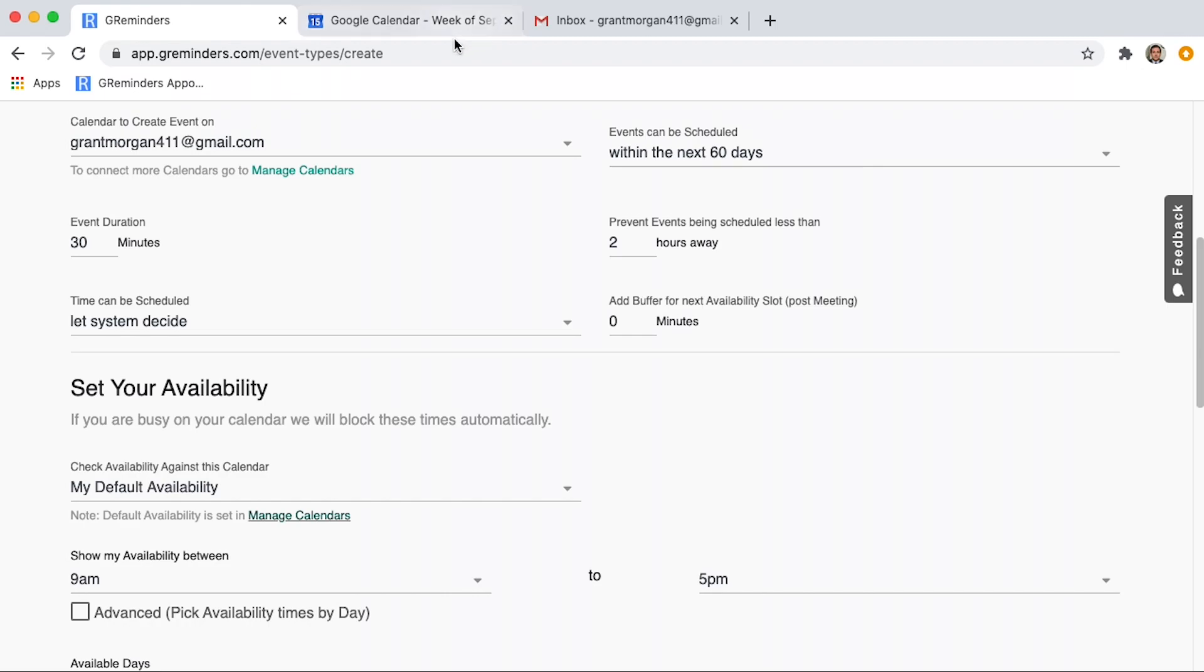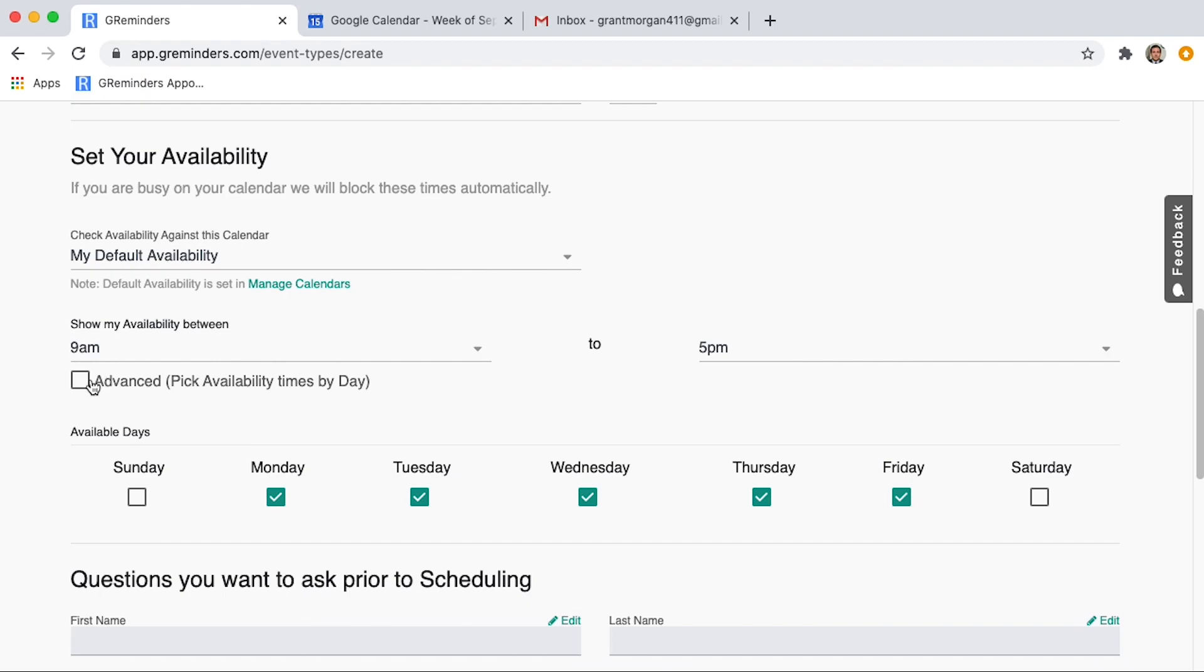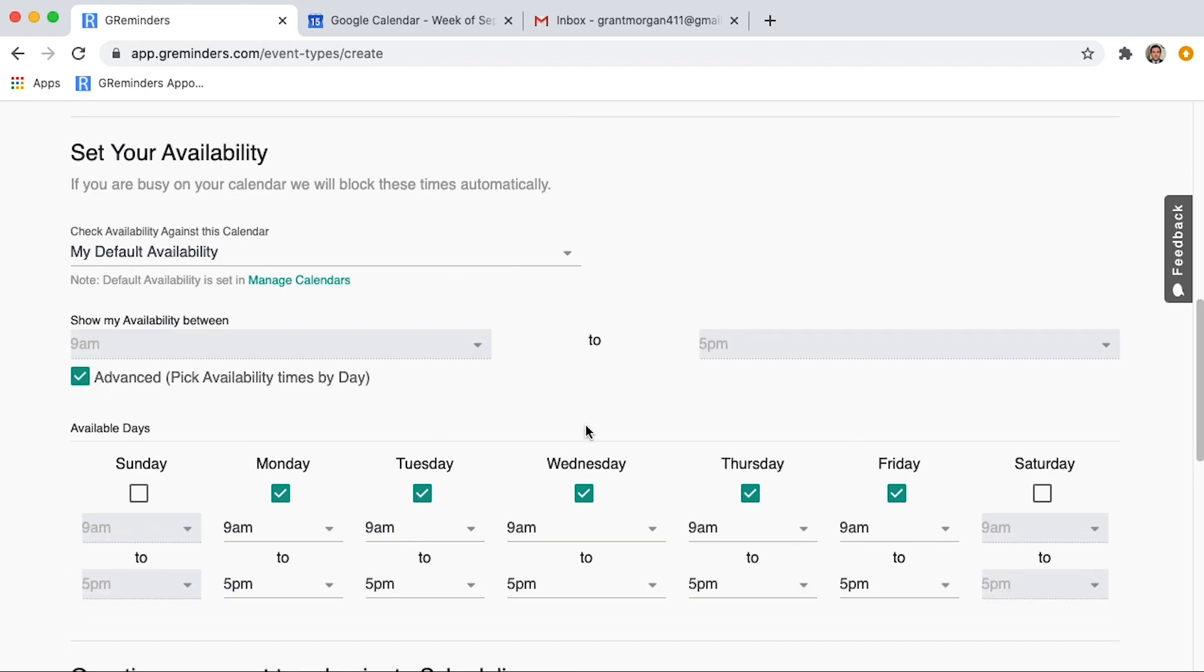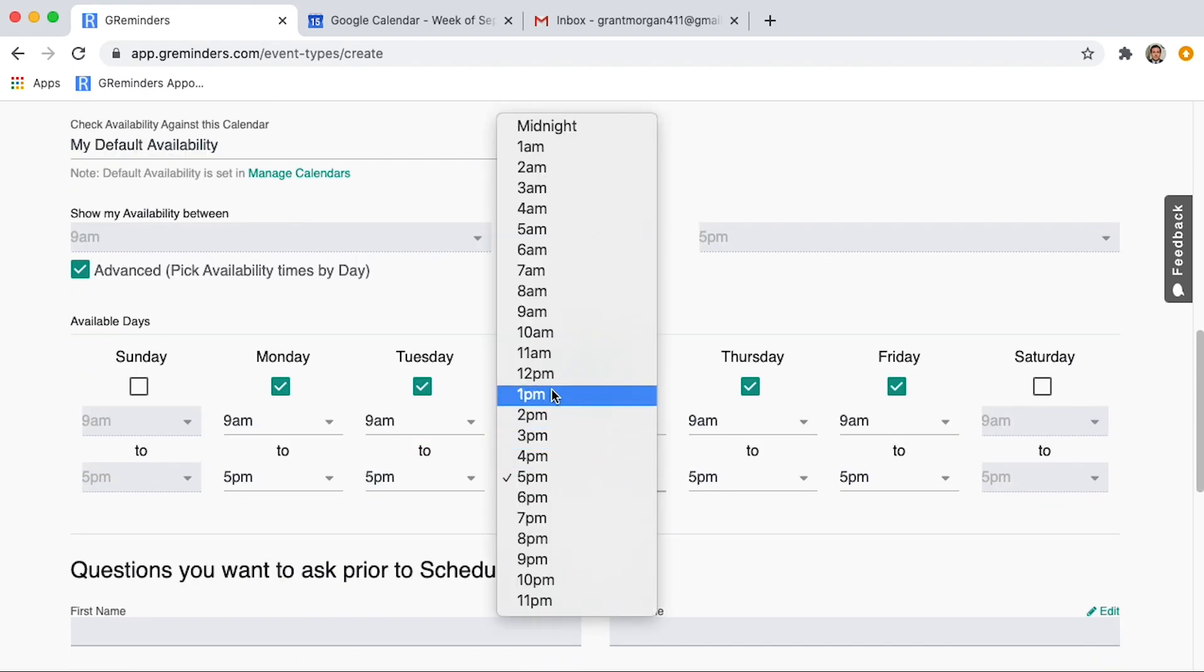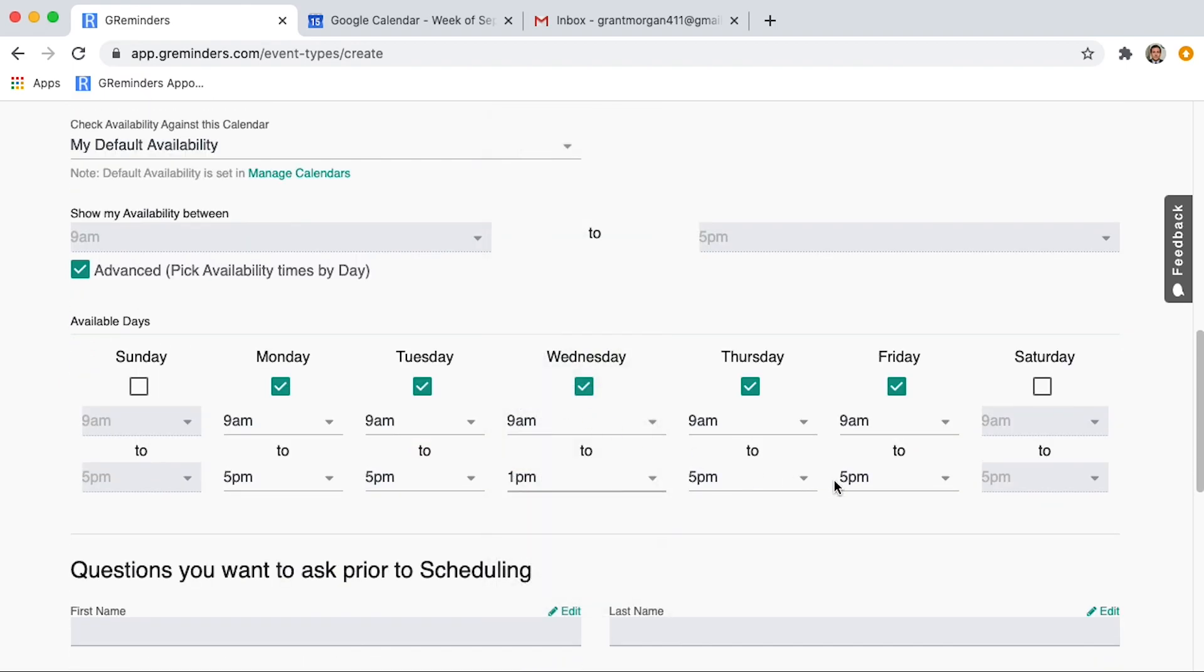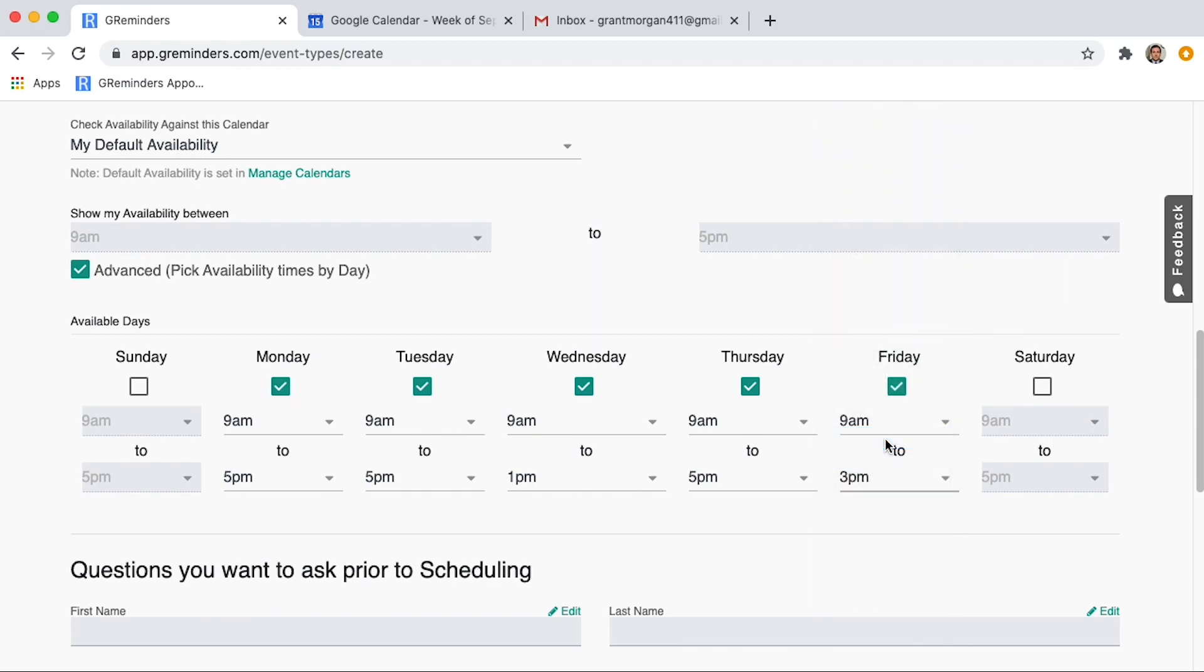You can also set a timeframe and days of the week that you want your clients to be able to book time with you. This is where you would adjust it to fit your needs. Note that we will automatically block times where you already have appointments scheduled, so there's no overlap.